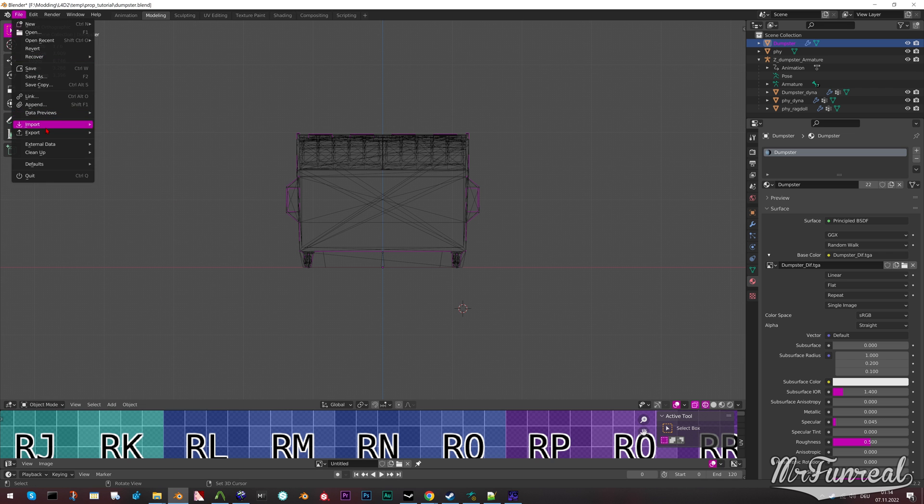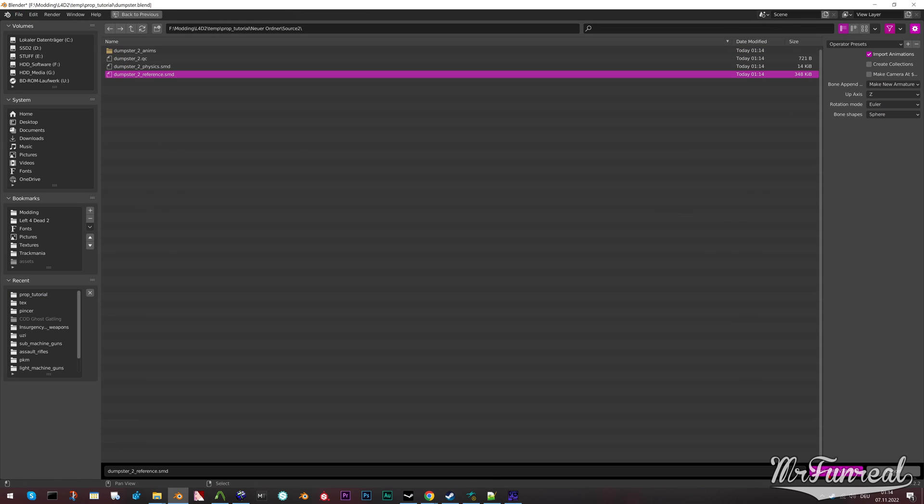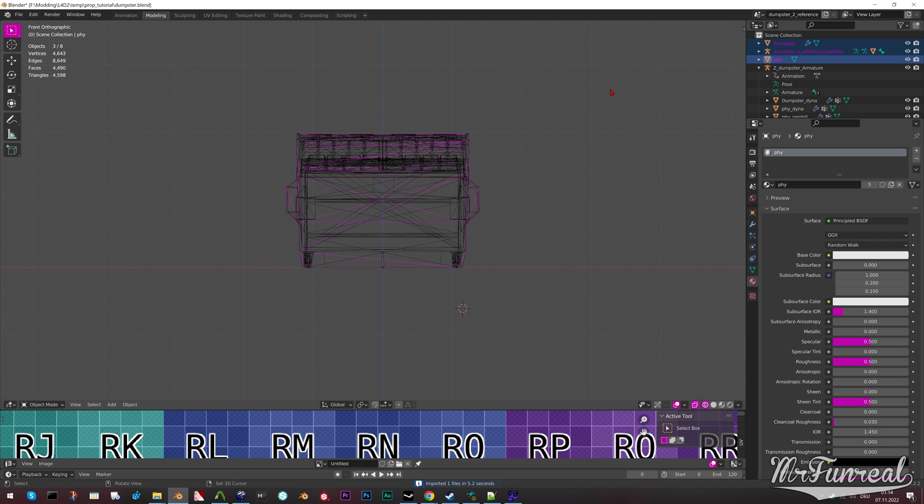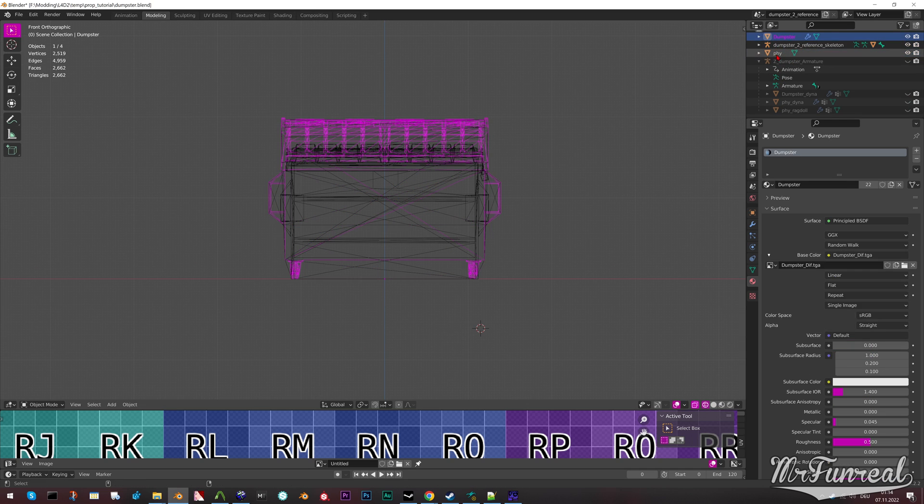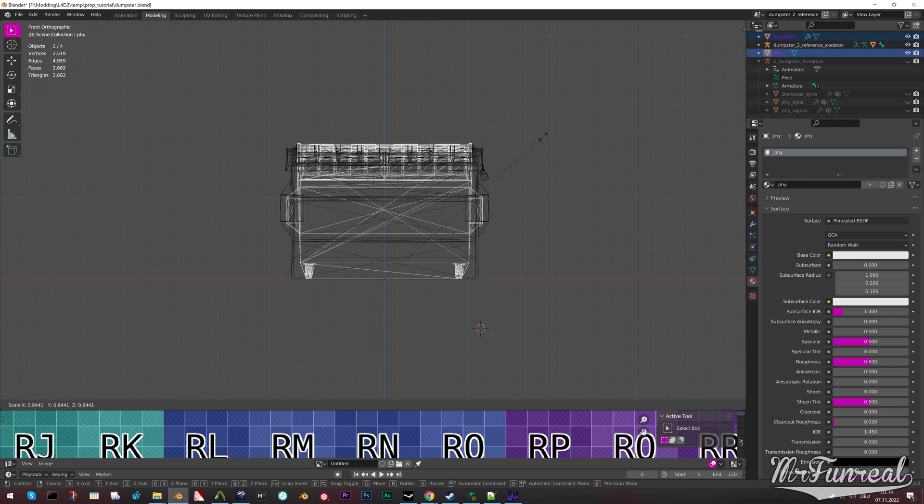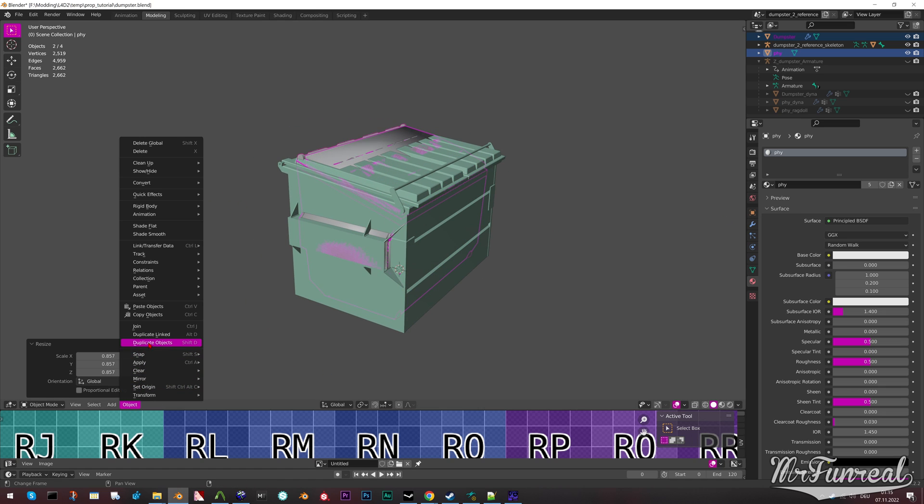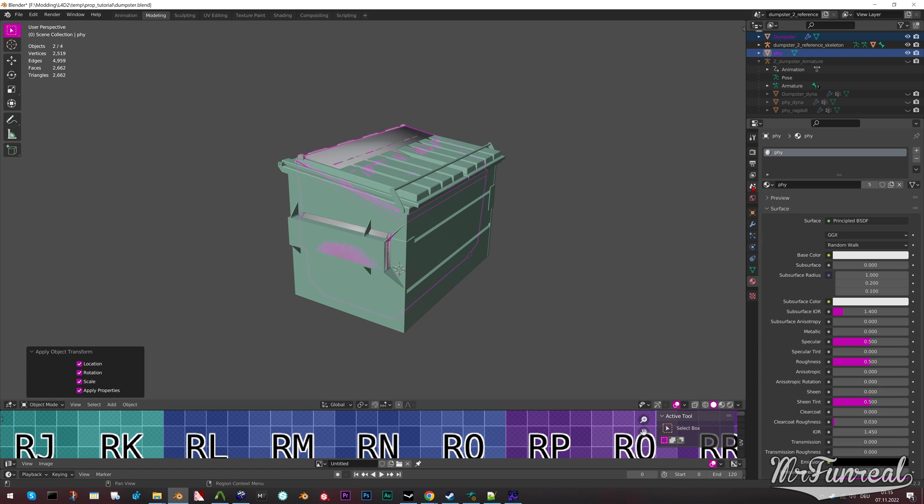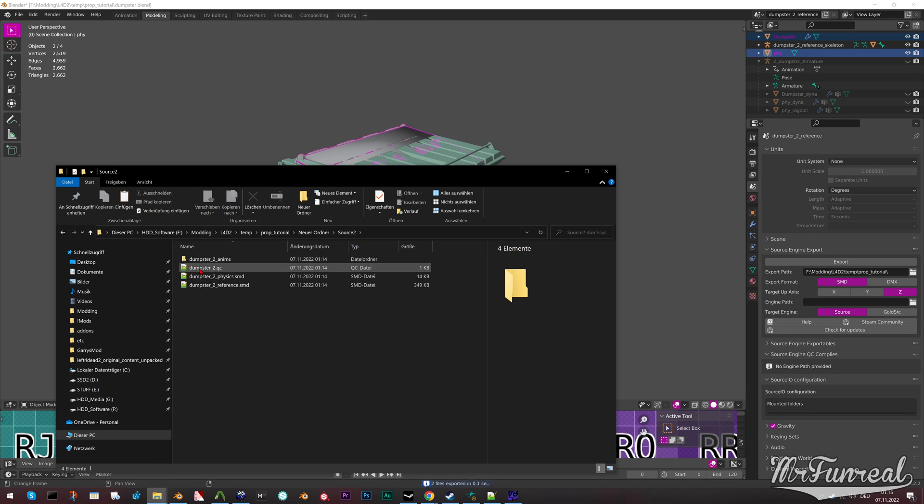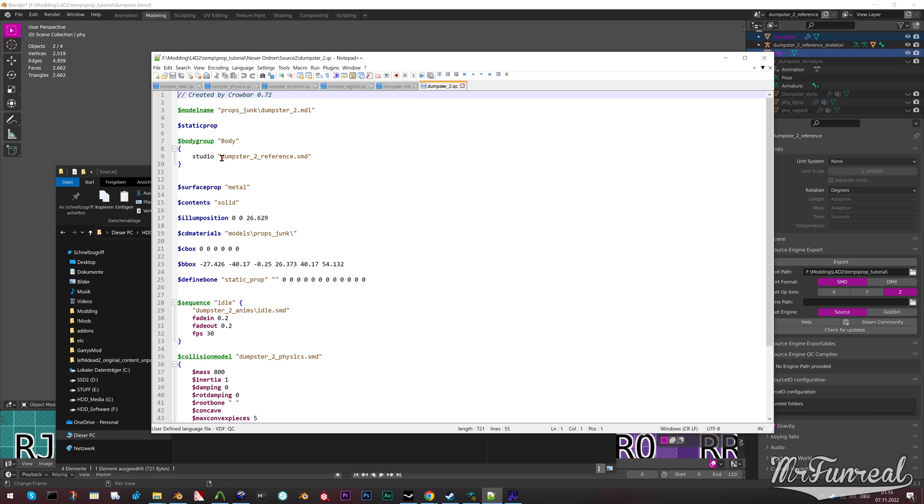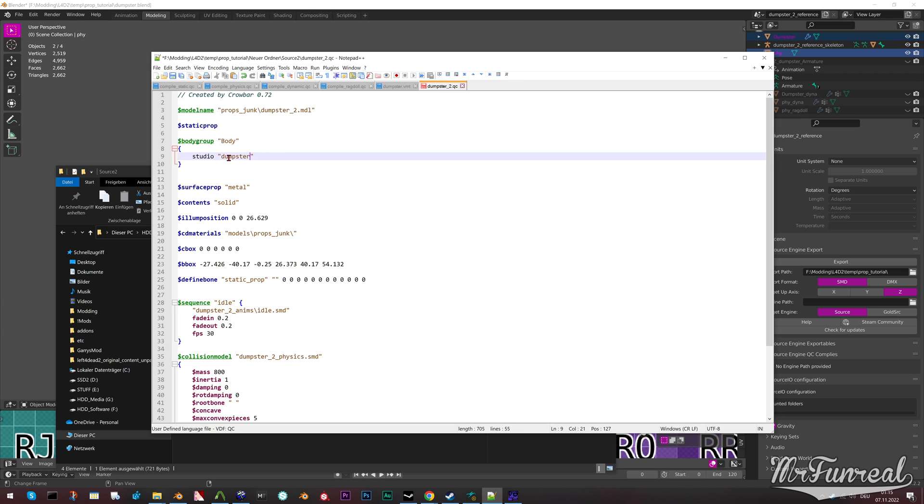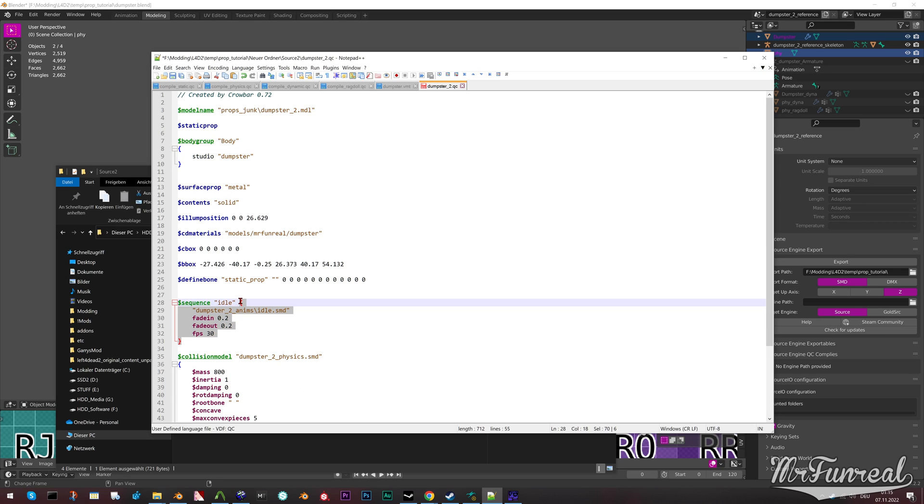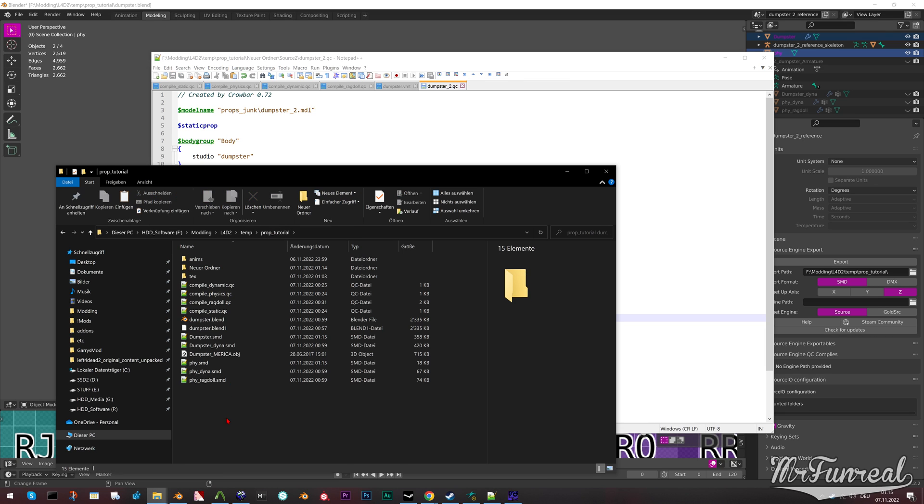Import the actual original model into Blender, then scale your model to the scale that the original model was, apply all the transforms, export it, take the original models QC that you decompiled, then change the body group to use your model, the sequence to use your model, CD materials and if you have it, the physics mesh, although in online games the host forces its physics mesh onto every client. So, while the collision mesh wouldn't work online, at least it would work in single player. And then you just compile this QC file.